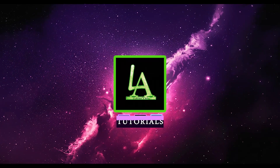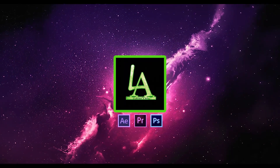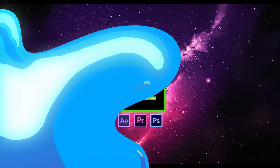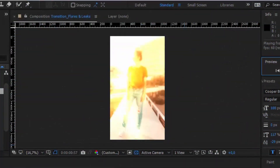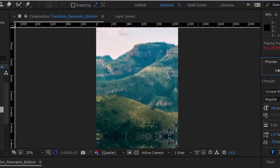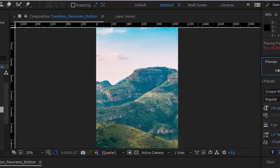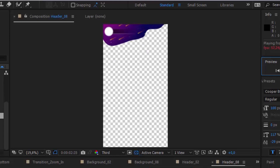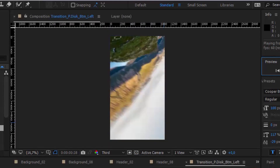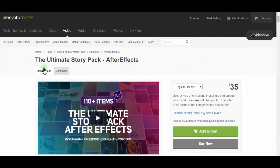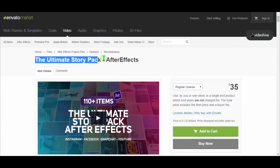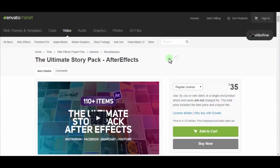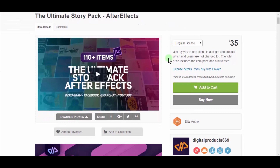Hello everyone, welcome back to my After Effects tutorial. The sponsor of this video is Digital Product 669. In this tutorial I want to show one great template for After Effects. This package pleases more Instagramers — the name is the Ultimate Story Pack. Let's watch the preview.